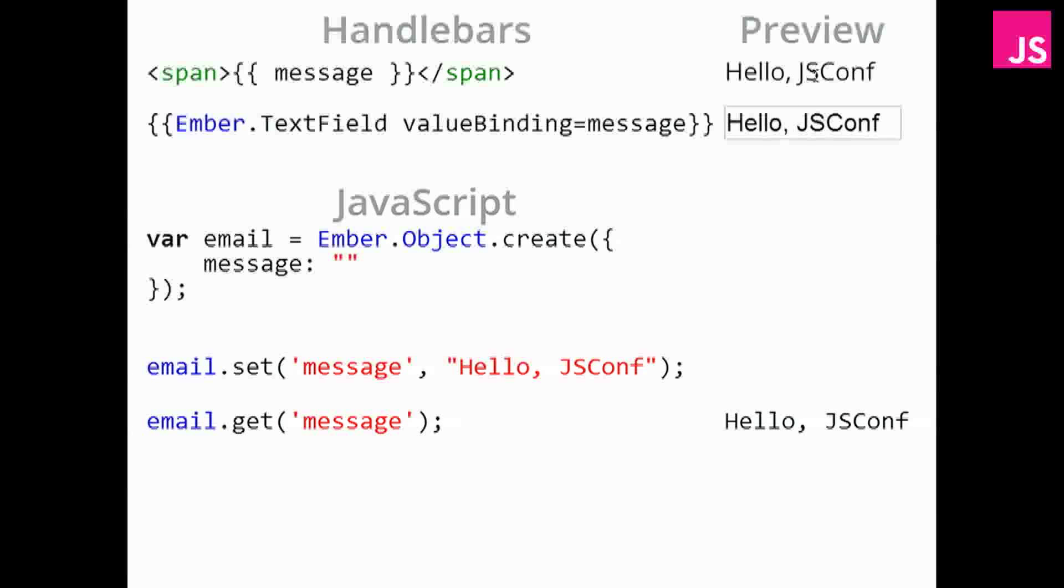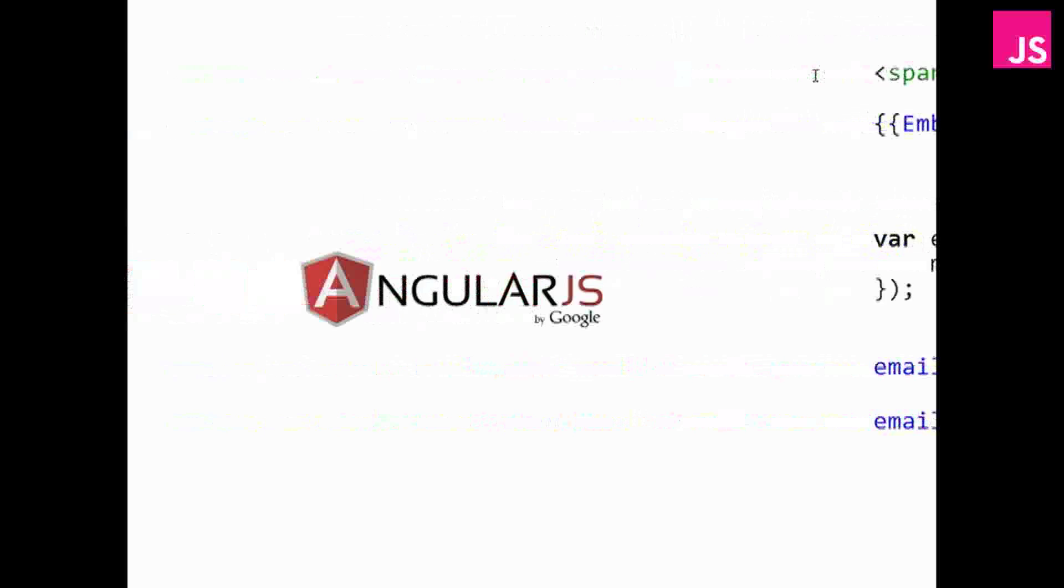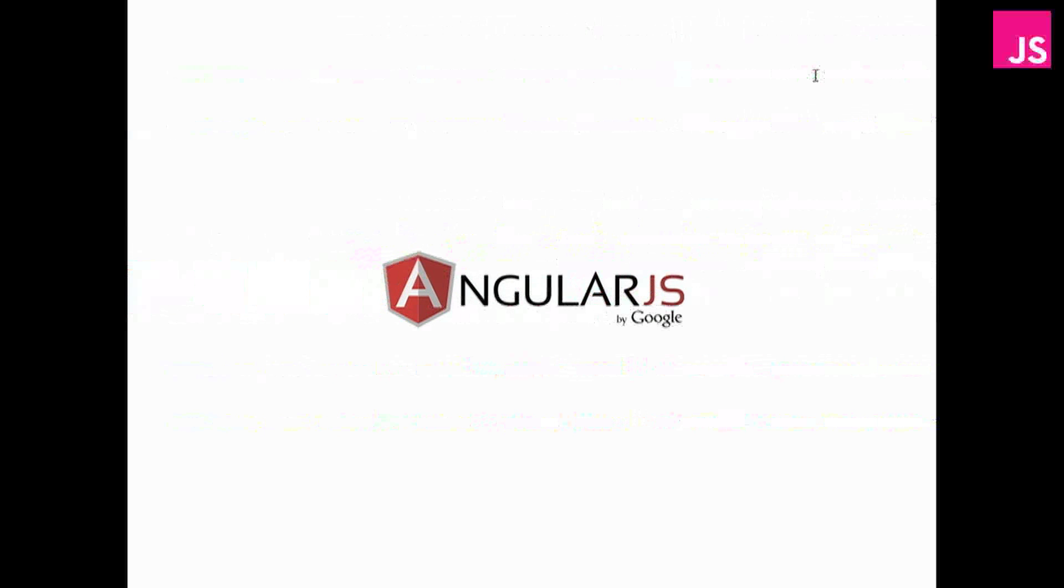So Knockout and Ember, slightly different in syntax, but they have exactly the same functionality. So then we have AngularJS.